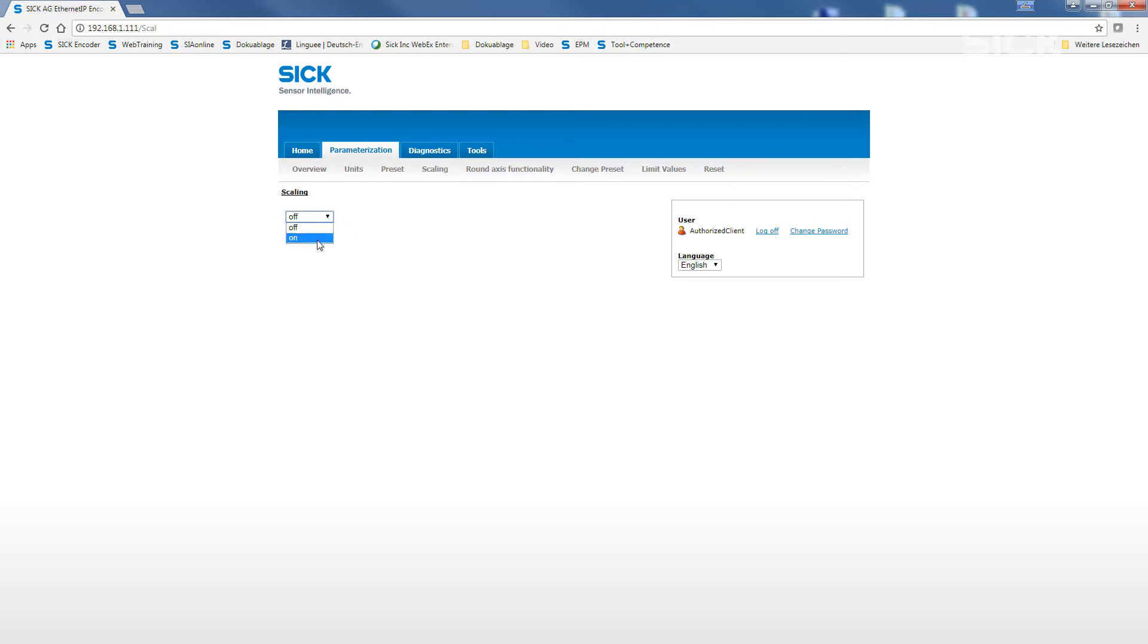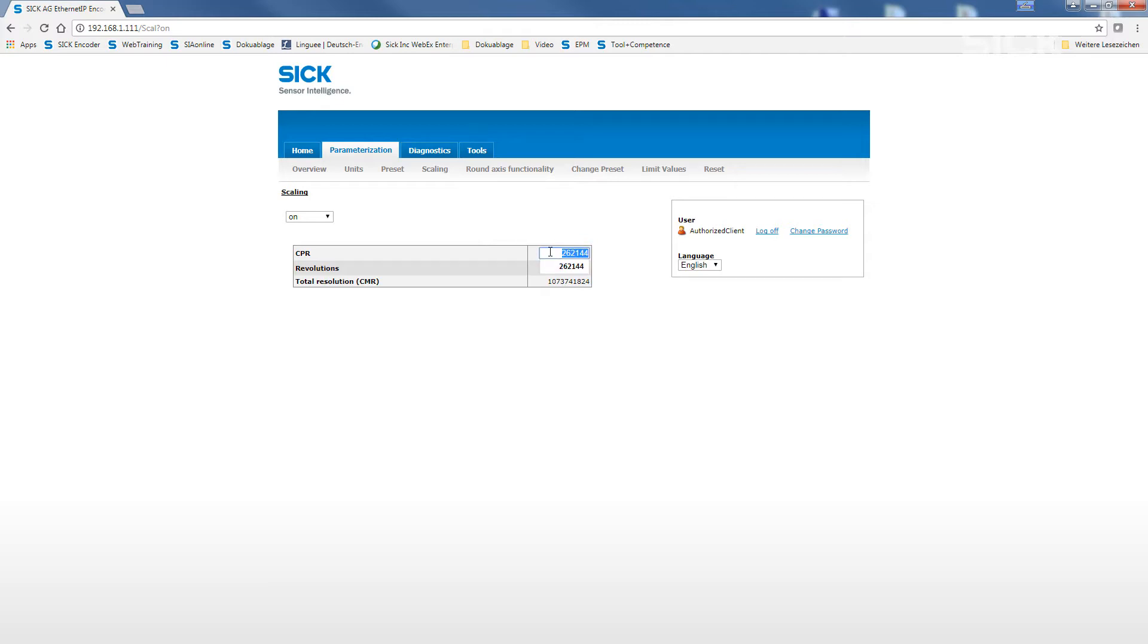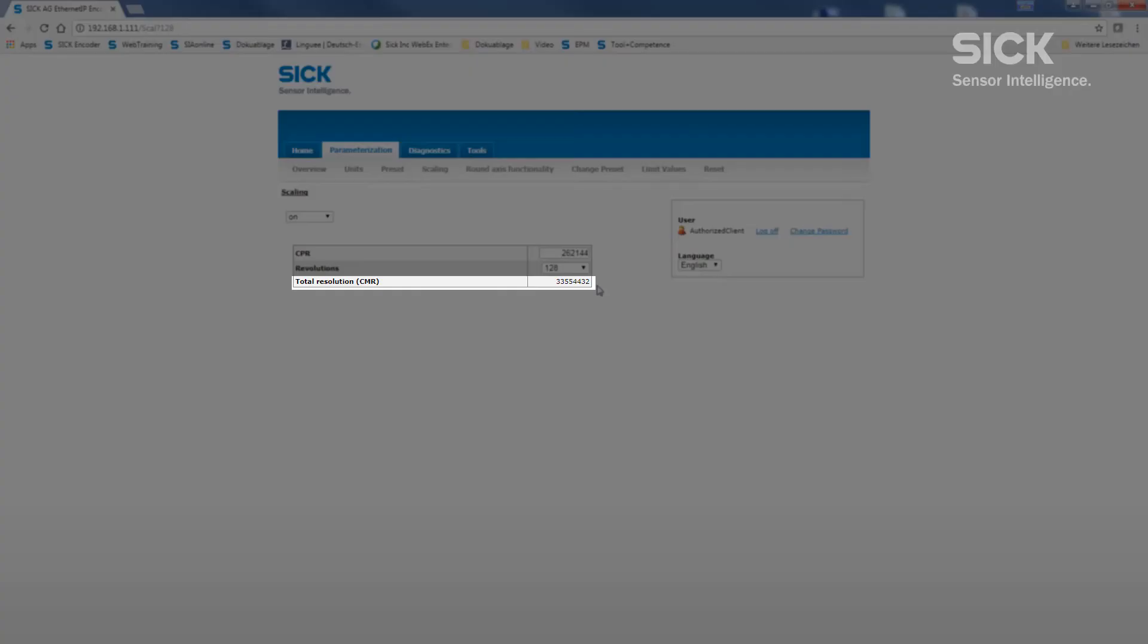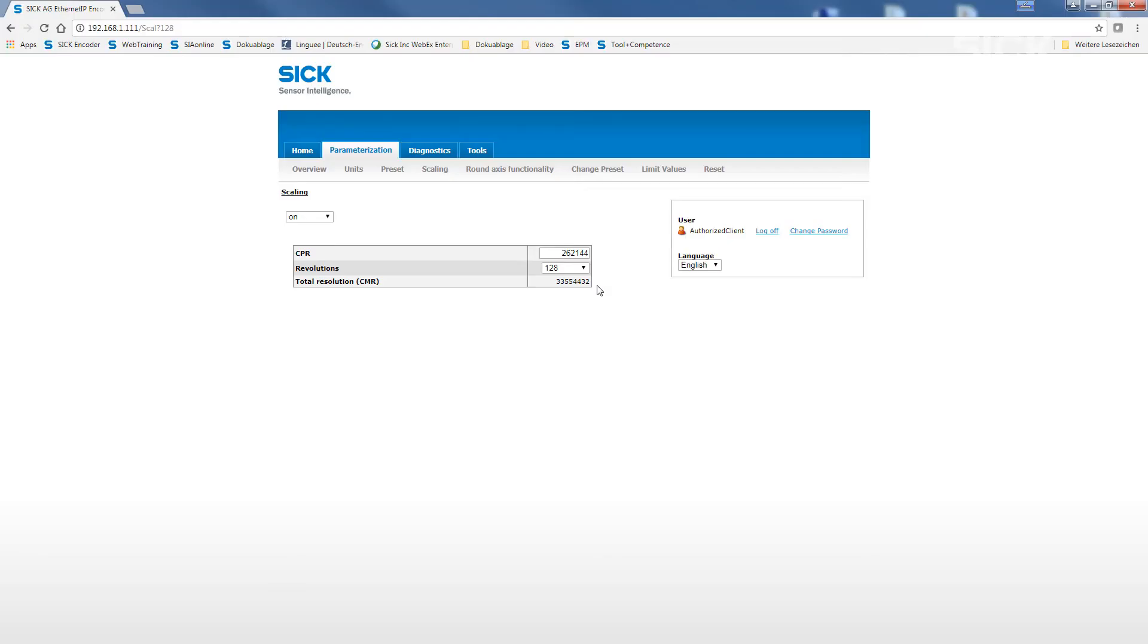Here, we have the possibility to define the counts per revolution with any integer number up to the maximum resolution. In addition, we can then adjust the number of revolutions in binary steps. The multiplication of both values results in the total resolution.